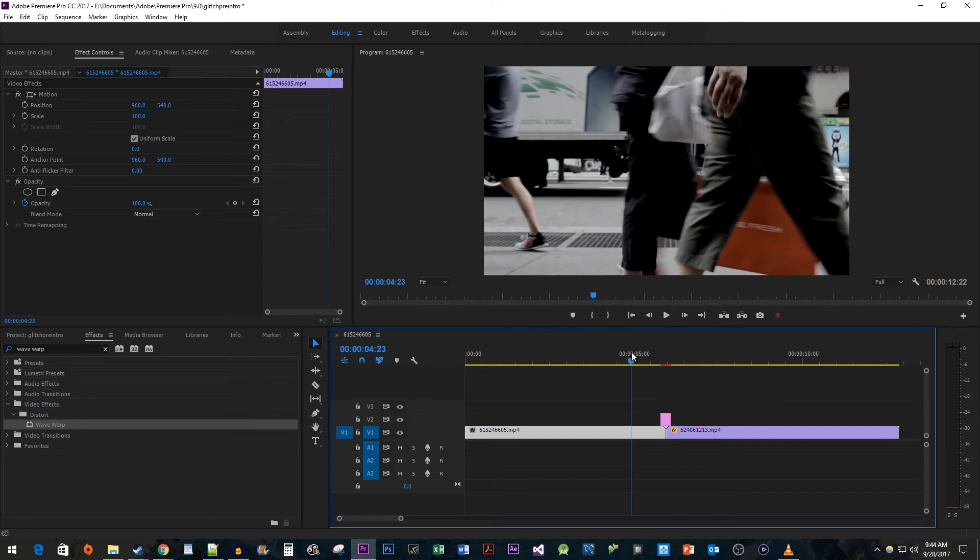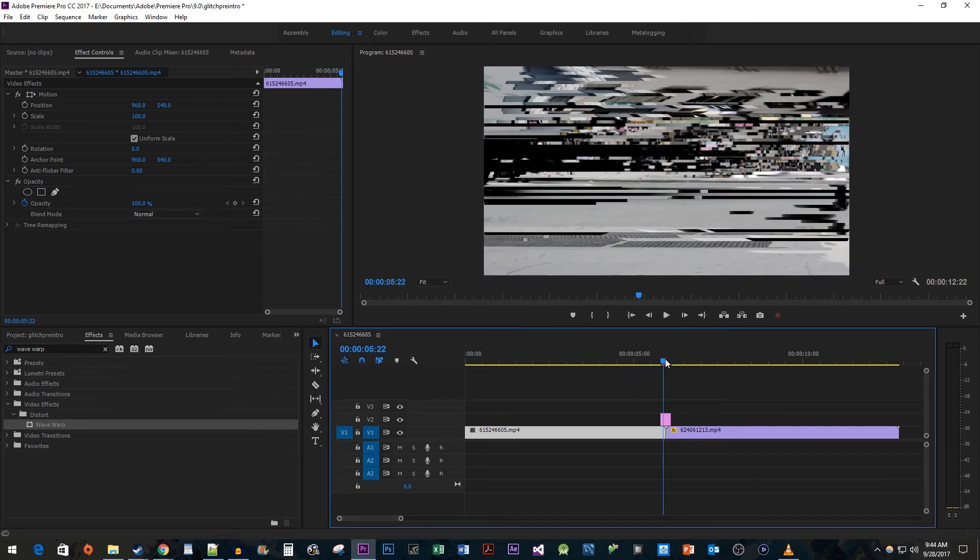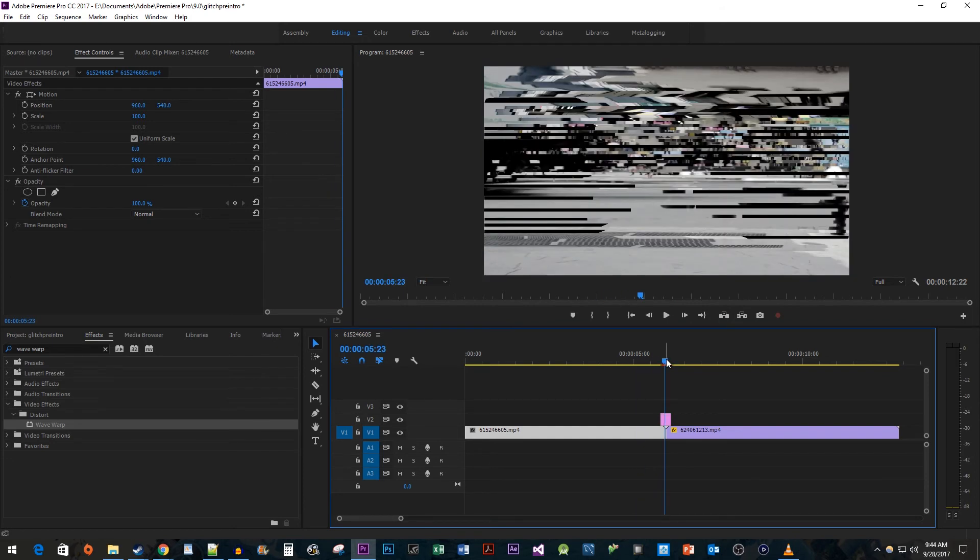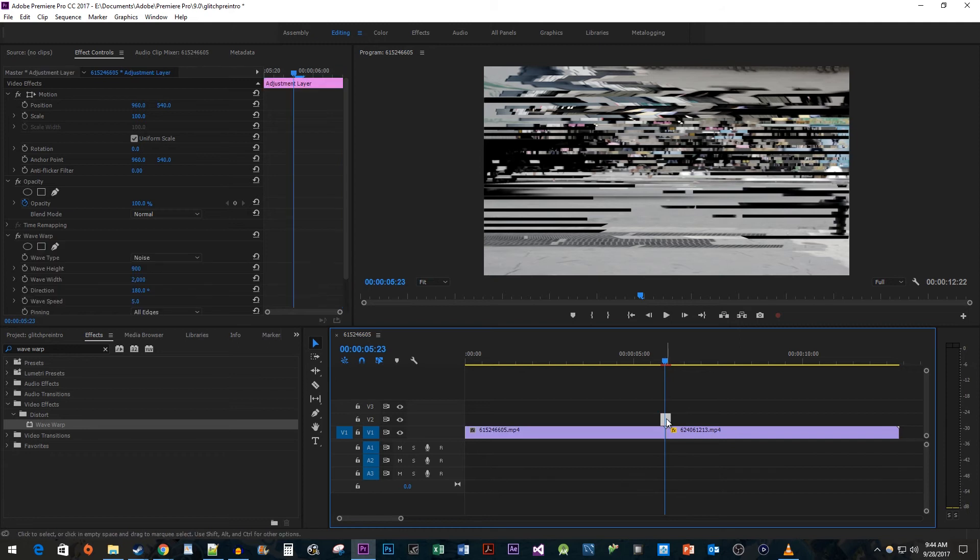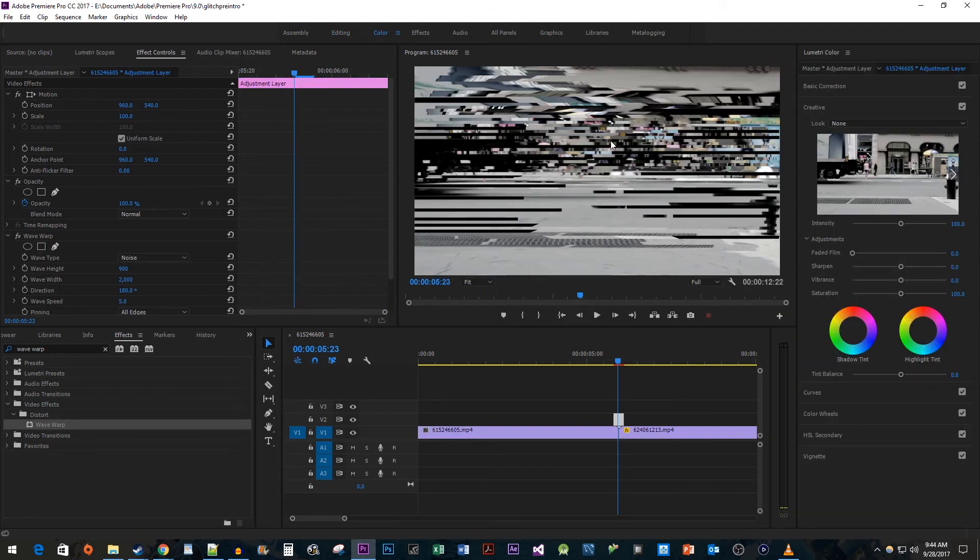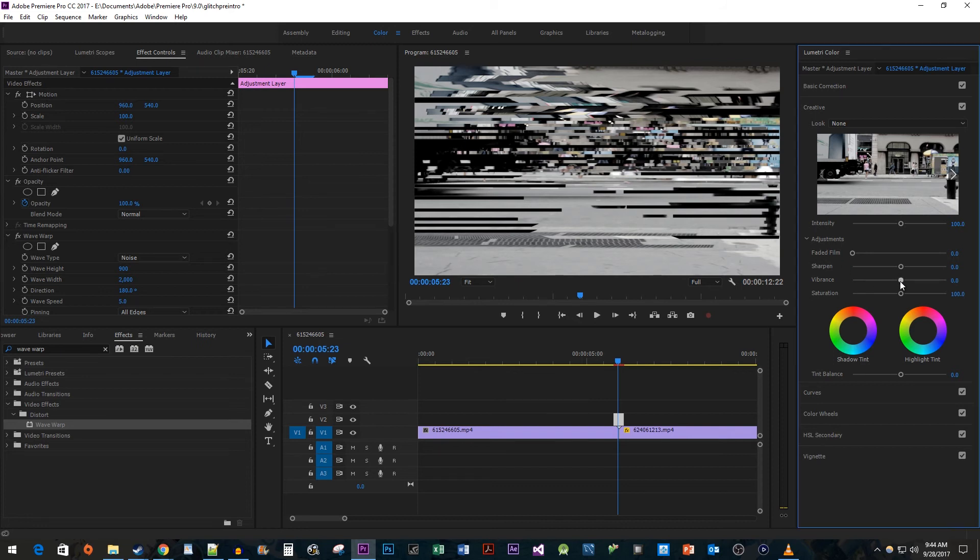Okay, this looks pretty good, but for a final touch, I'm going to increase the Saturation of my Glitch. Make sure you have your Adjustment Layer selected and go up to the Color tab. In here, simply turn the Vibrance and Saturation adjustments all the way up.